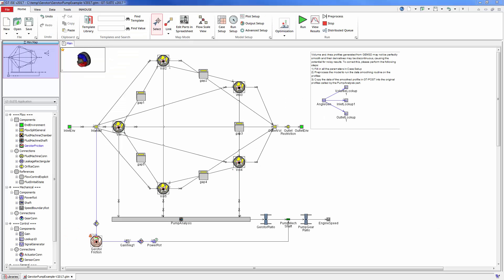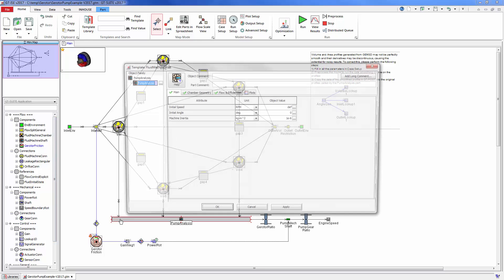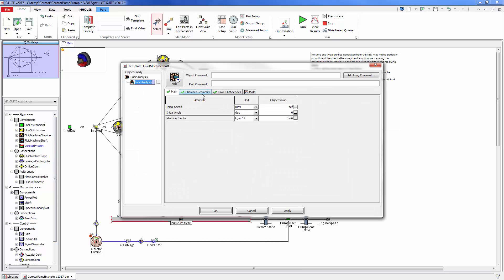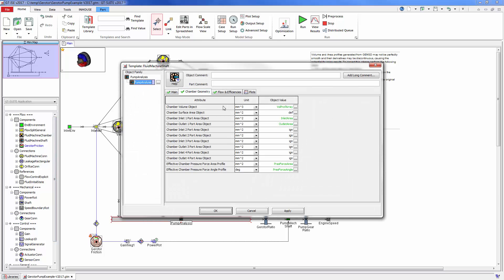And boom! The model is created automatically for the user where all parts are connected together and volume and port area profiles are automatically calculated.